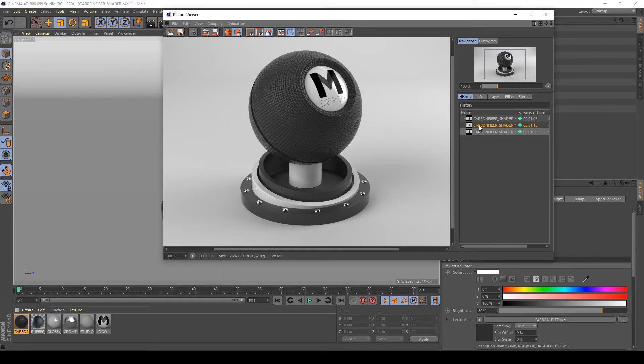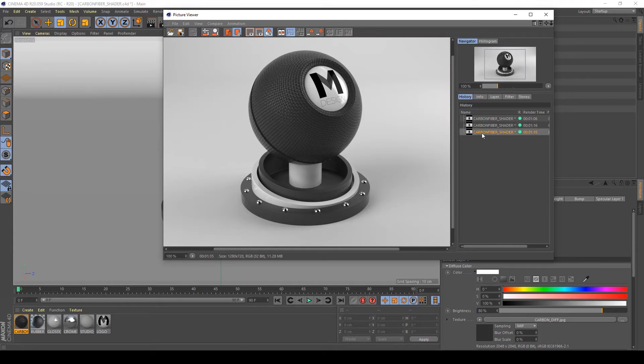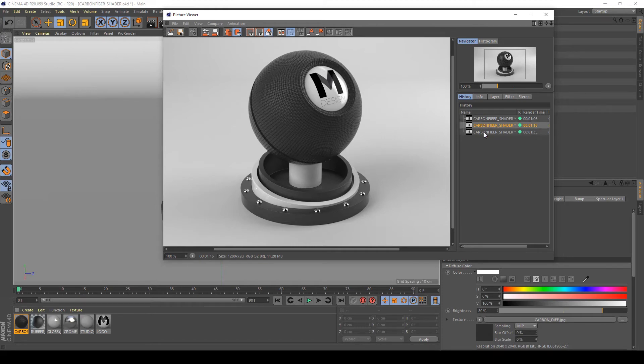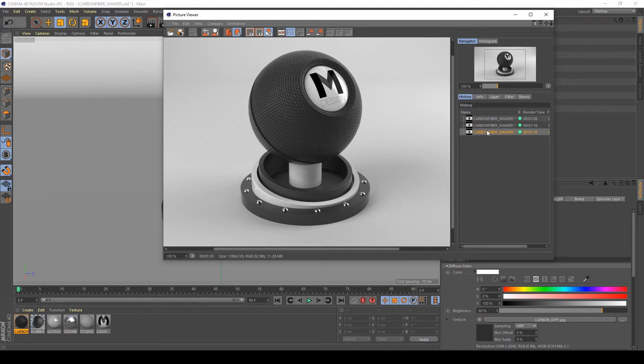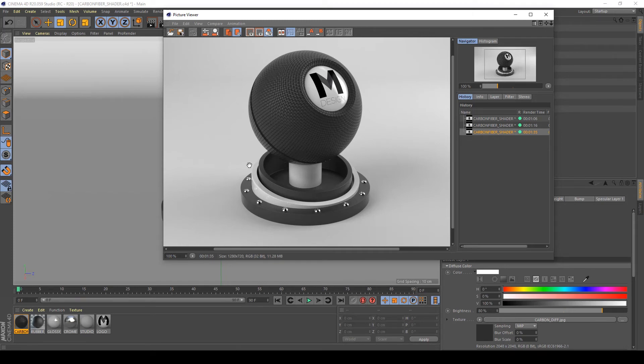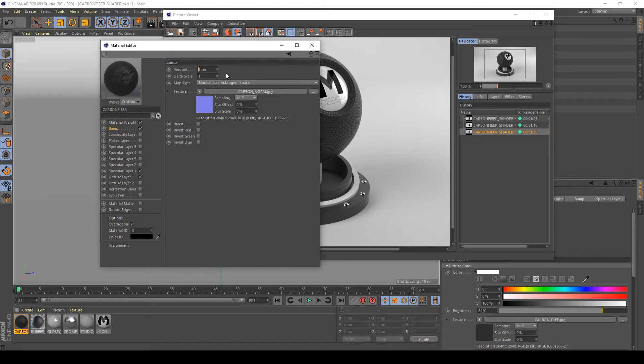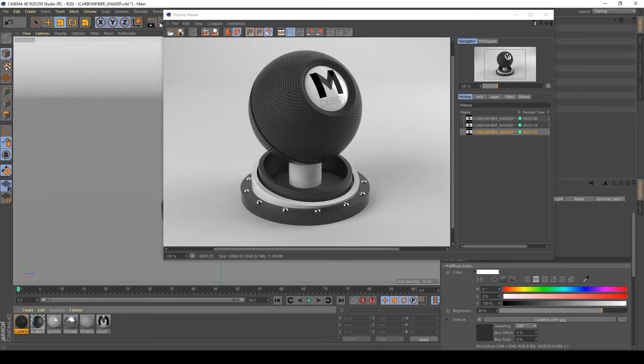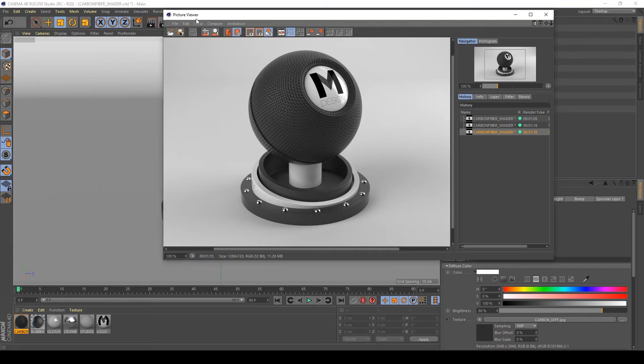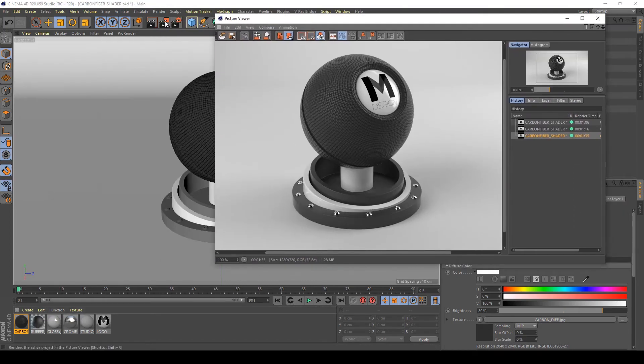Okay, as you can see, the normal map increases the realism of my material, but I think it is inverted and I don't like this effect in this area. So I will try to change the power of my bump map in my bump map layer here with an amount of minus one centimeter. Let's see what happens in my test render.